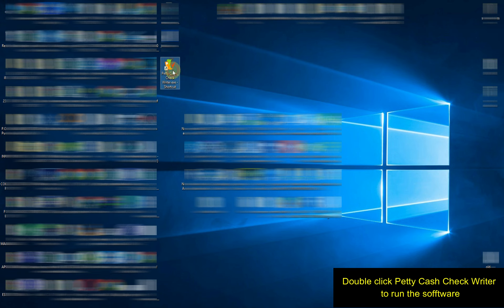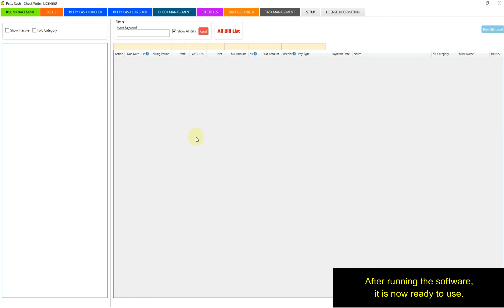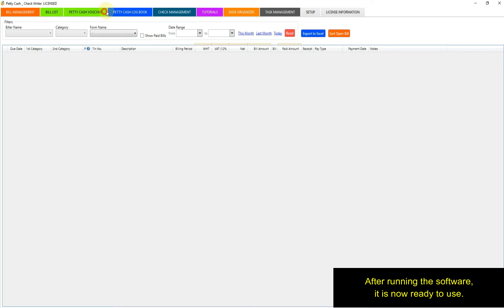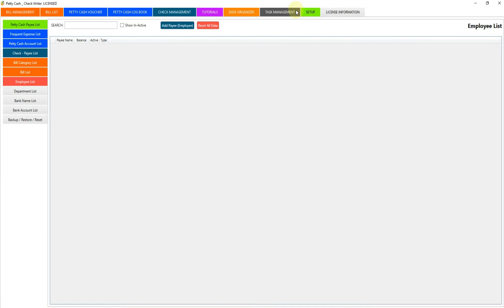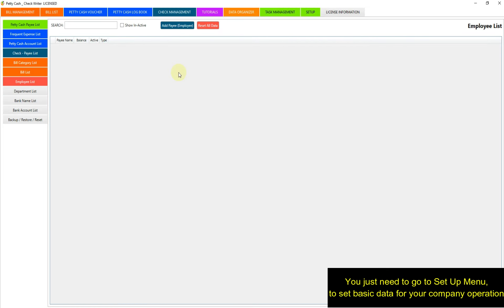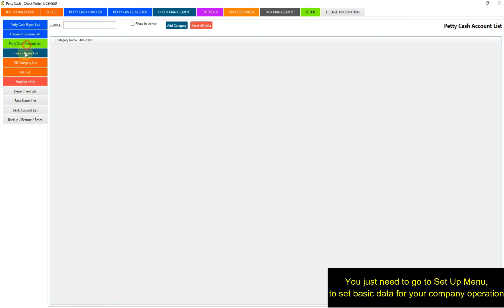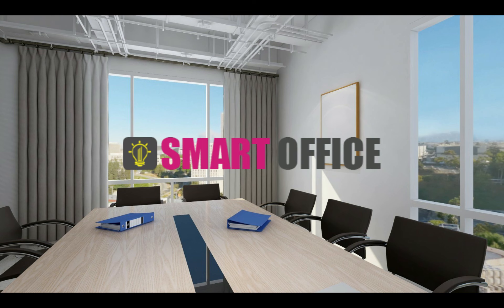Double click Petty Cash Check Writer to run the software. After running, the software is now ready to use. You just need to go to the setup menu to set basic data for your company operation.